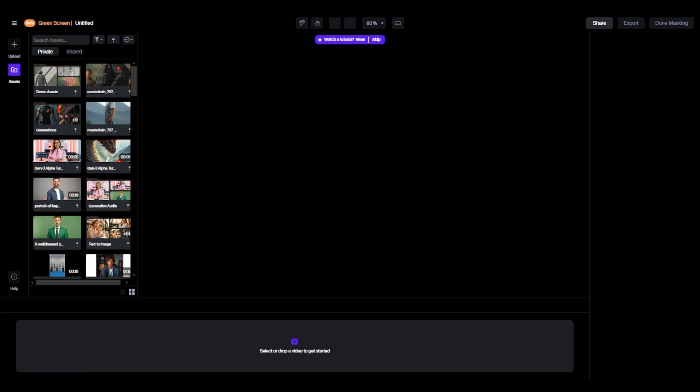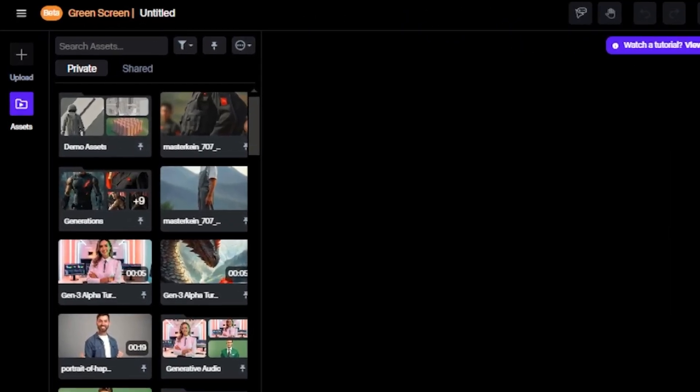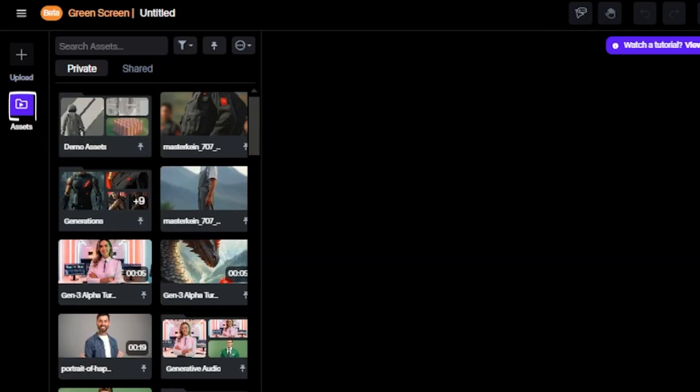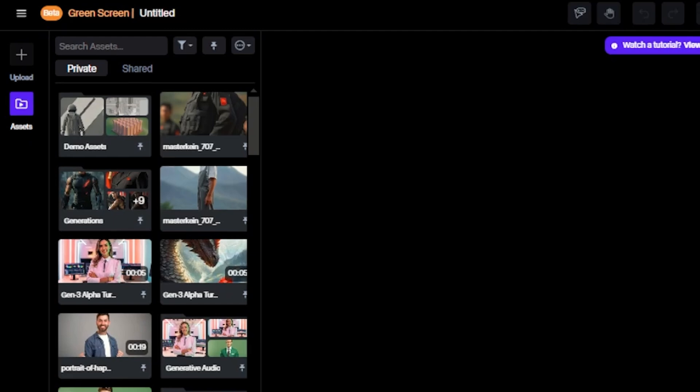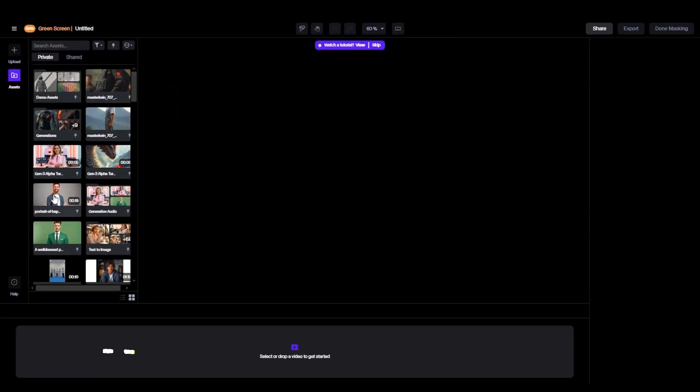So this type of interface will appear. So, here we have different sections. This part to upload the video from your computer, click this upload and select the file. And this Assets will show the files which are created inside the runway. So I have some video here. Let's drag the video here.